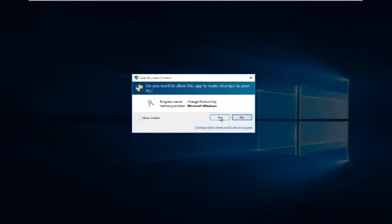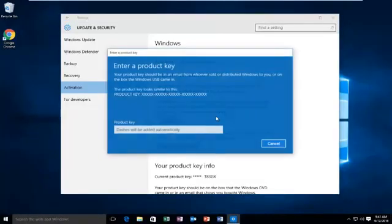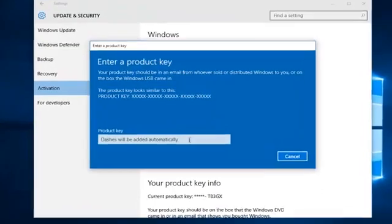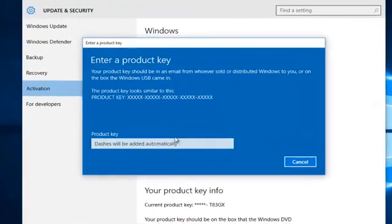And then we're going to left click on Change Product Key. Click on Yes if you receive a User Account Control window. At this point you want to enter whatever product key you had in your previous version of Windows.